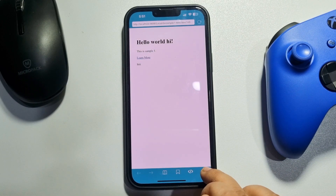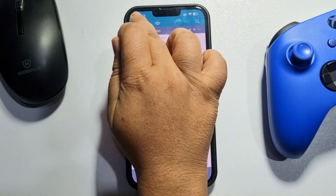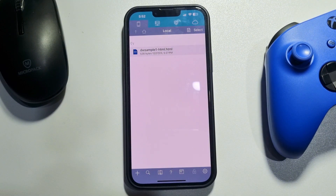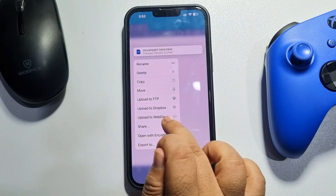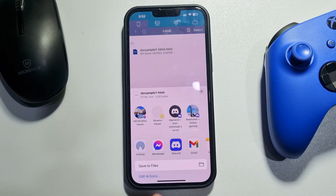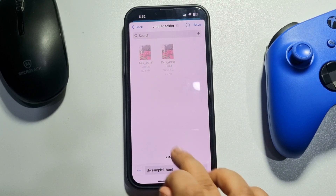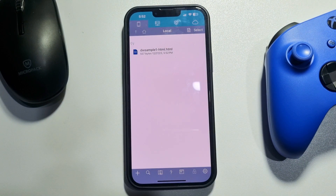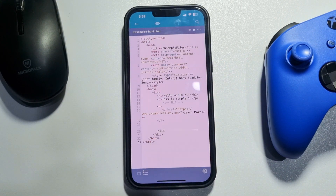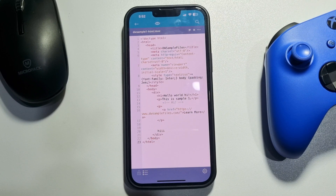To save the code, tap on back, then tap and hold the file and tap on Share. Select Save to Files. After finishing your editing, simply save the HTML file. This is how we can easily open or edit an HTML file on iPhone. If you find this video helpful, make sure to subscribe to Five Minute Solution. See you in the next video.